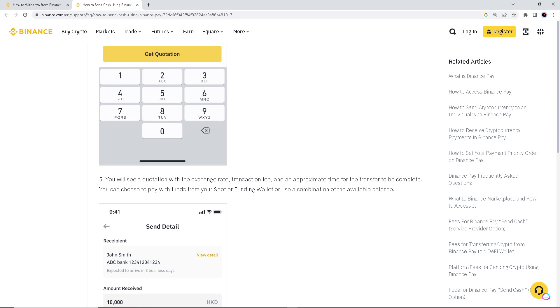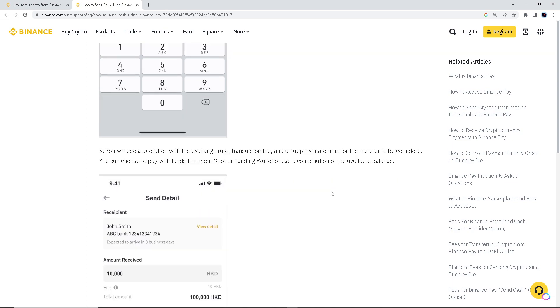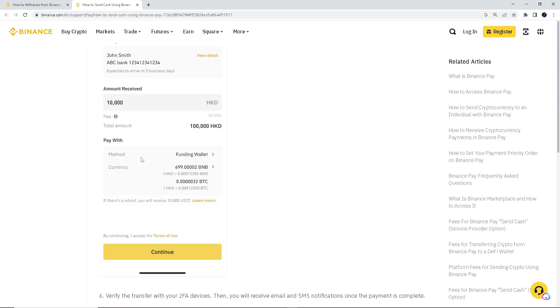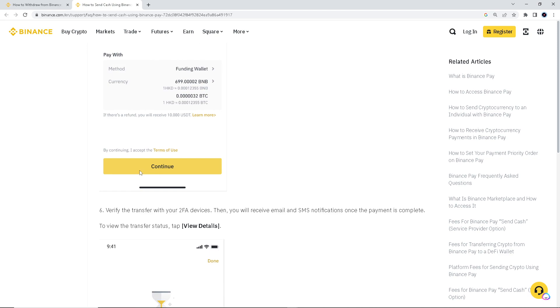You will see a quotation with the exchange rate, transaction fee, and an appropriate time for the transfer to be complete. You can choose to pay with funds from your spot or funding wallet or use a combination of the available balance, such as shown here below. Method, currency.